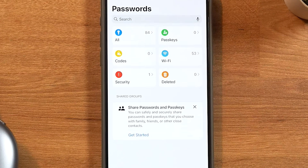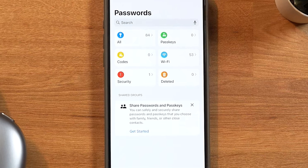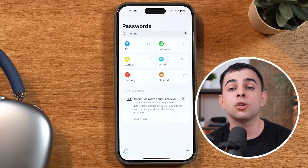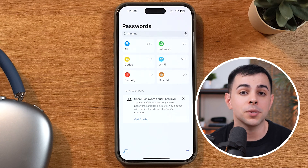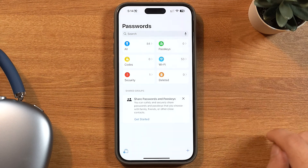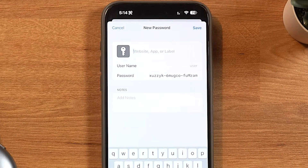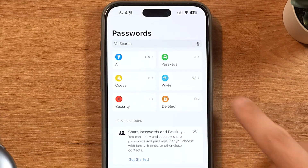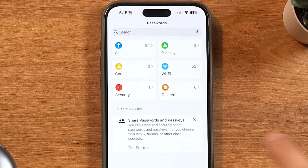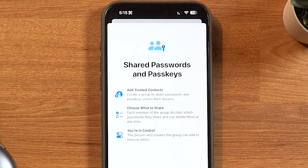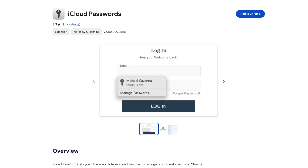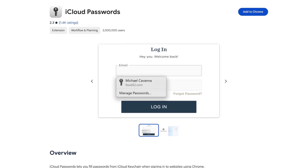The question is whether this could replace a standalone password manager like 1Password or Dashlane. Because the truth is, this can do a lot of the same stuff — it generates super secure passwords and remembers them for you, you can save Wi-Fi credentials and codes, share with others in the Apple ecosystem, and even use a browser extension if you're not on Safari. But that's kind of it.